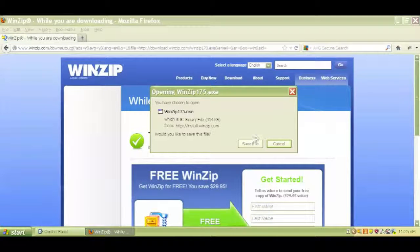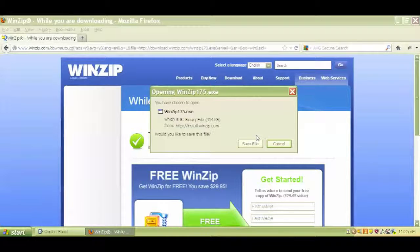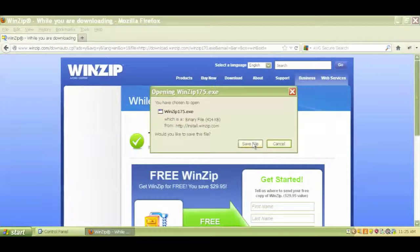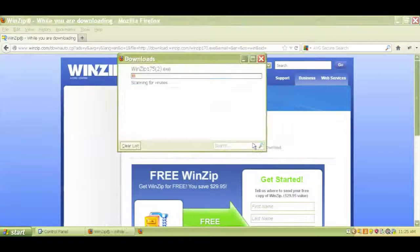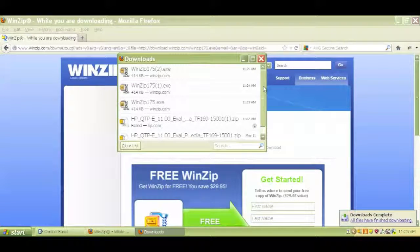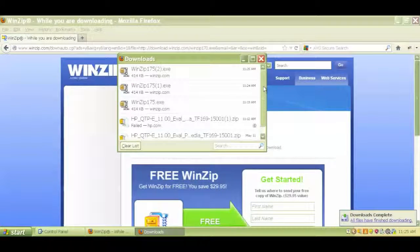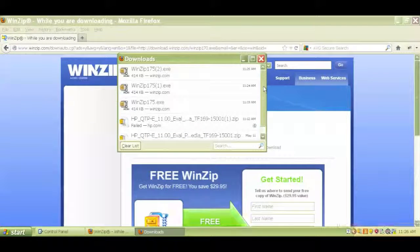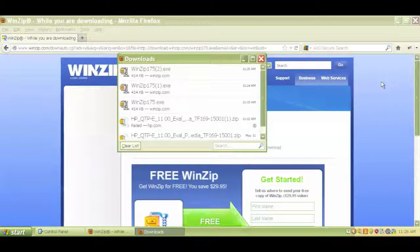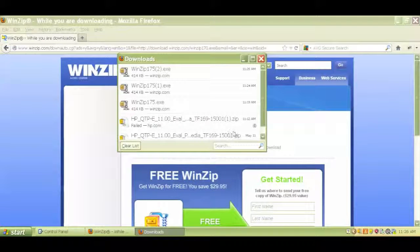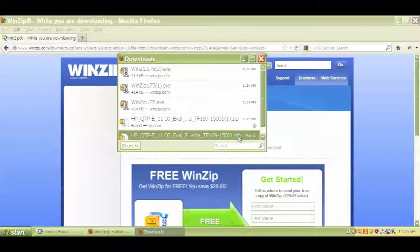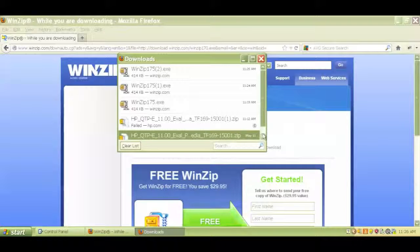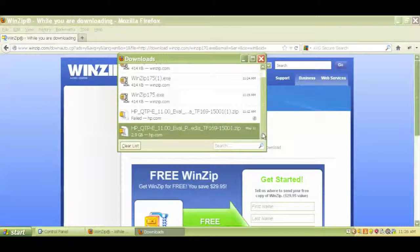Now once you're done installing the file from HP from the HP website, the file for HP QTP 11.0, let me just click on that. Once you're done installing that, remember that this is actually a zip file. This file that you've installed or downloaded is a zip file, so you have to unzip it first.